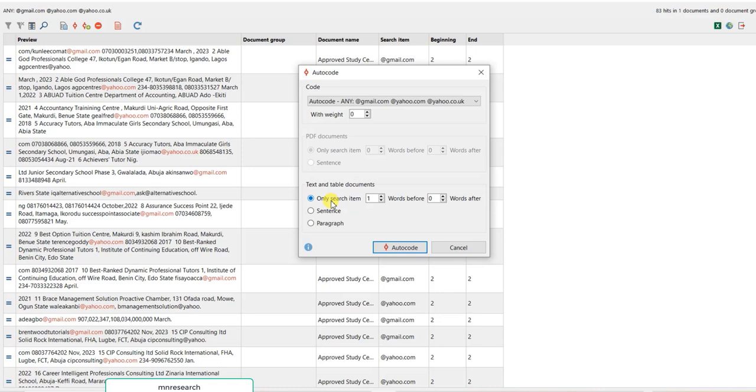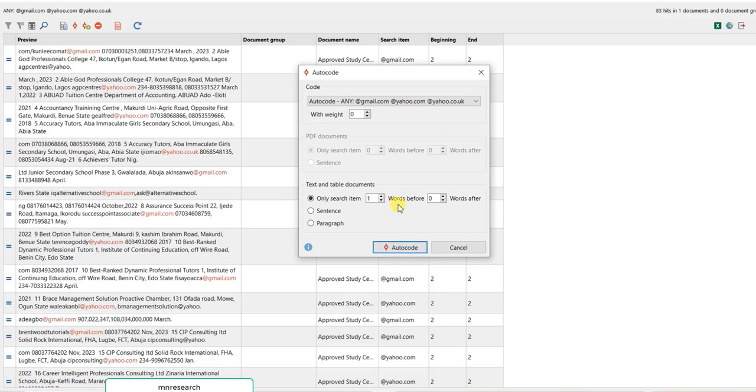What you have to do now is you want to search for those that are Gmail. When you search, you want to instruct the software to include the word one word before. That's going to be the email address of that person, for example joseph@gmail.com. It's going to capture @gmail.com.